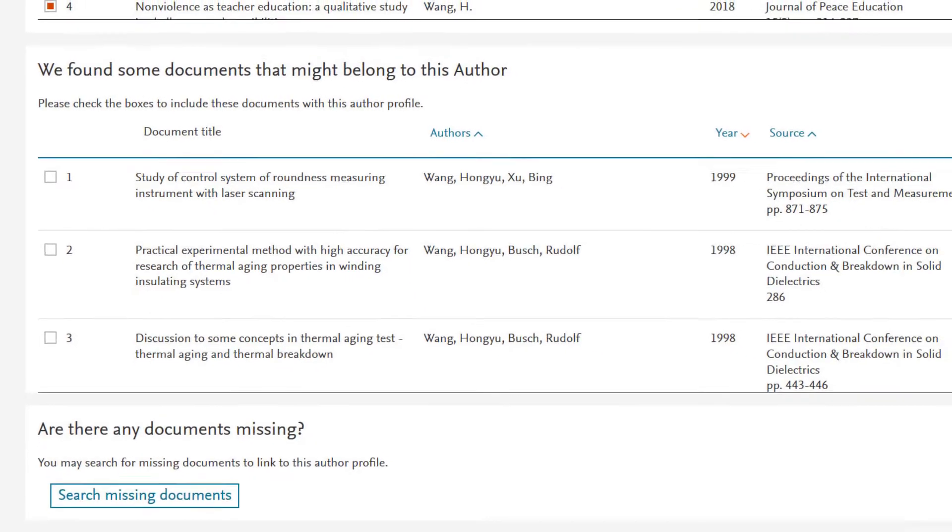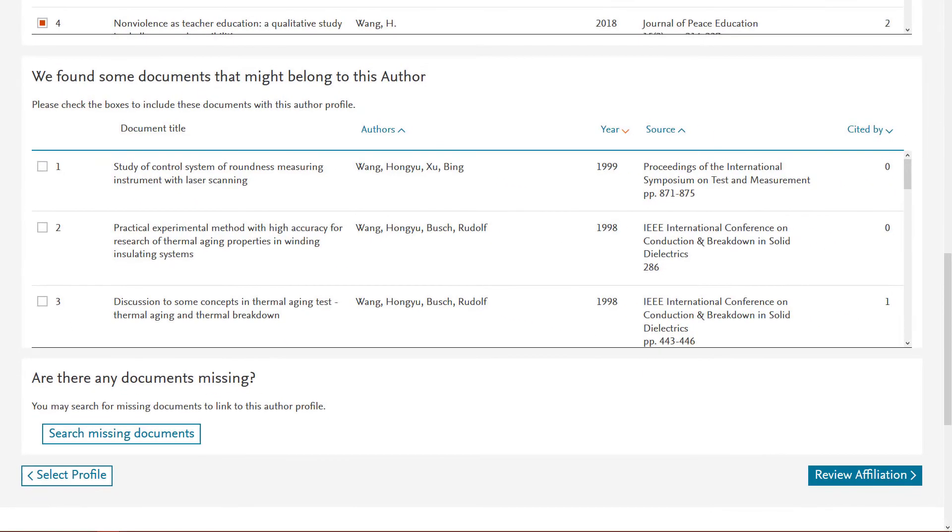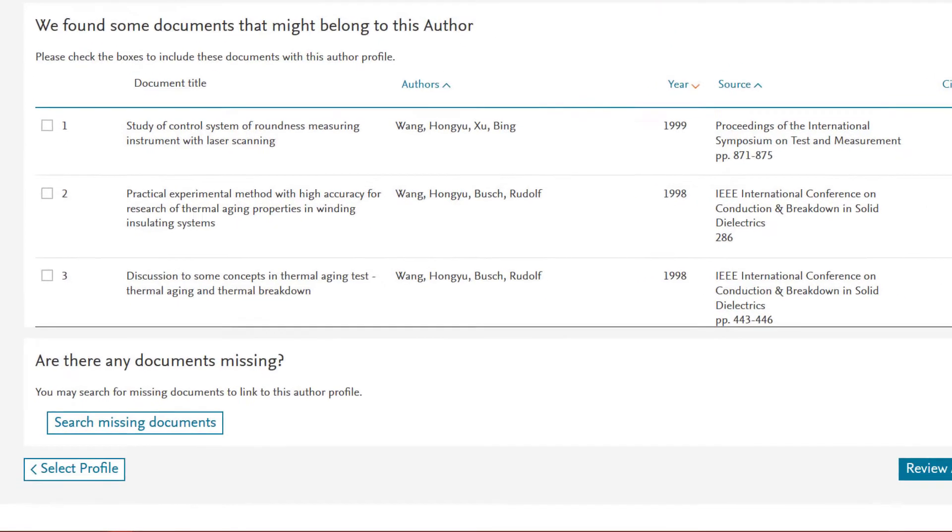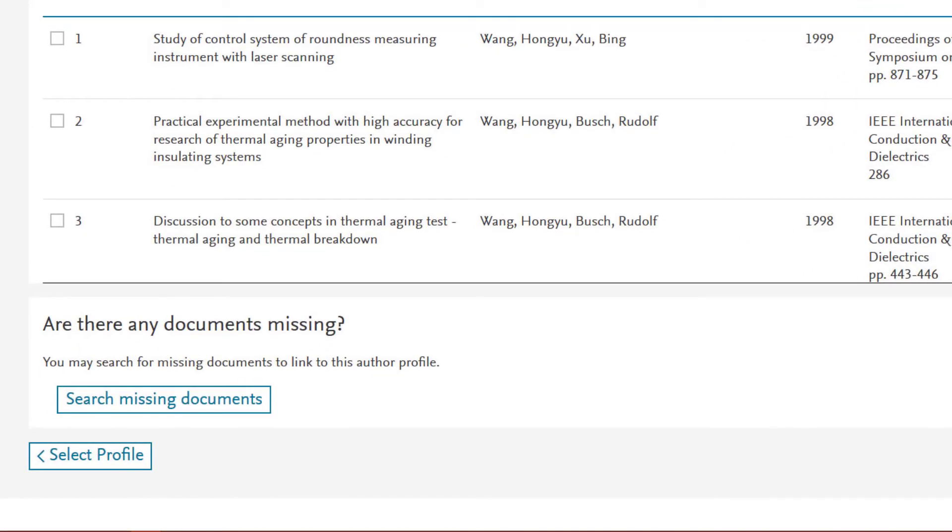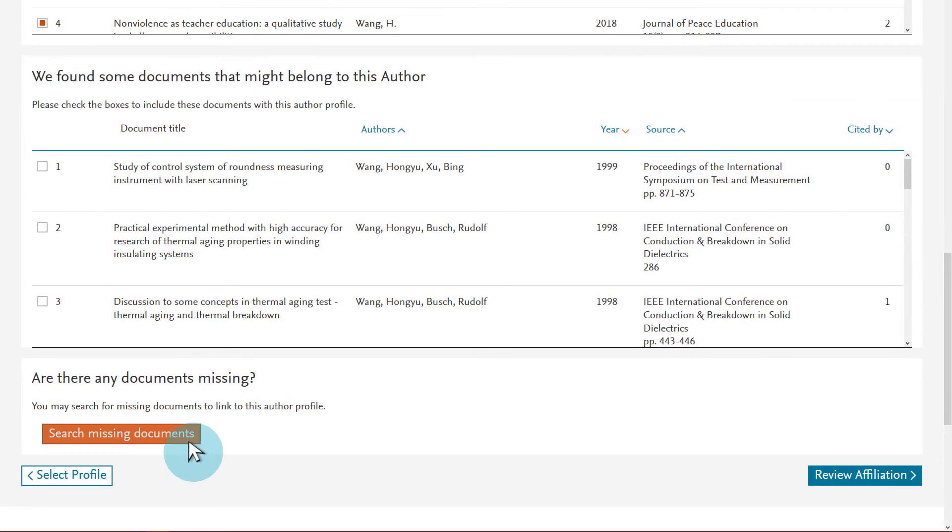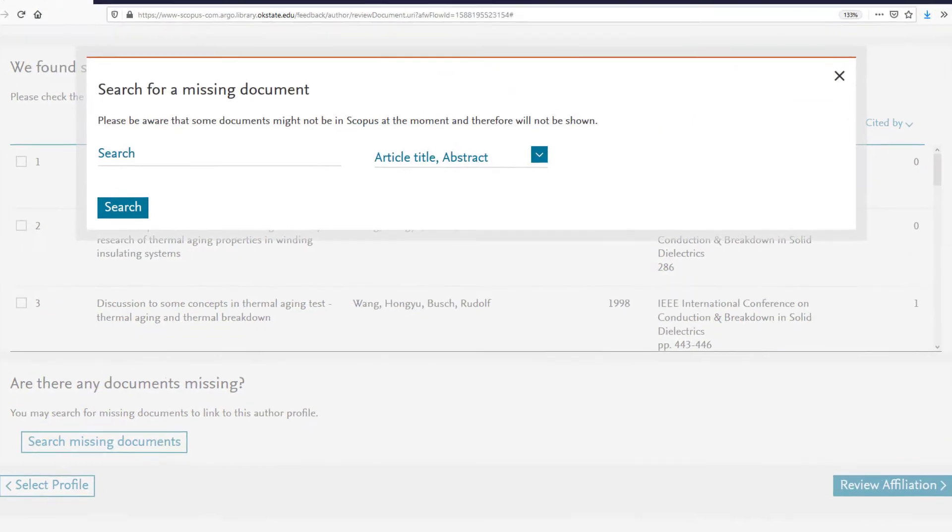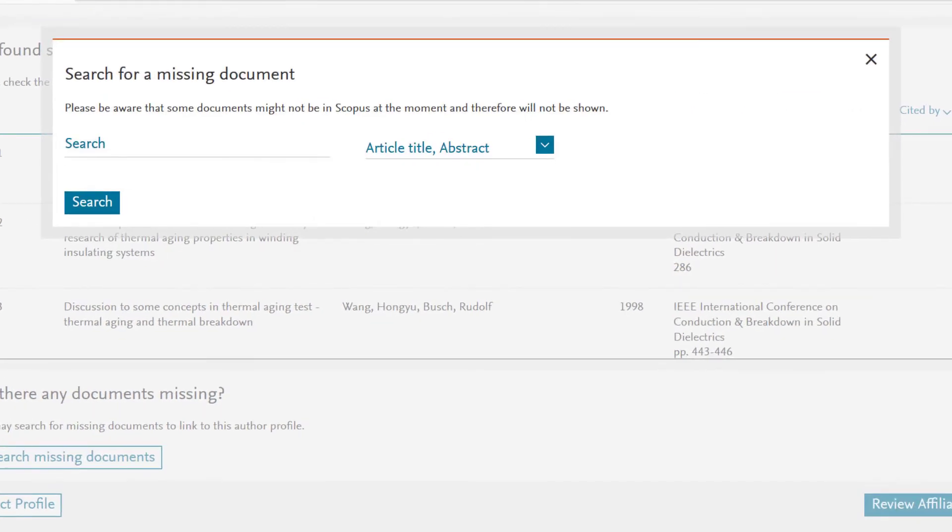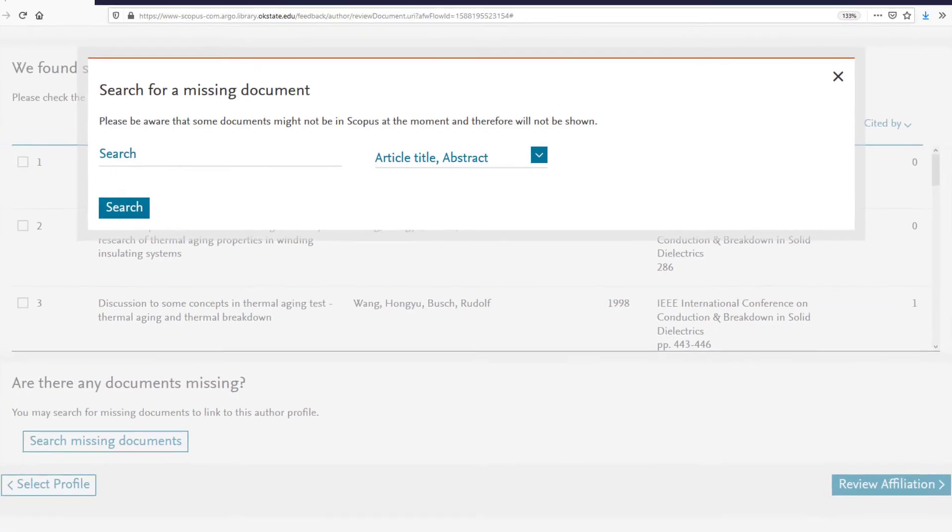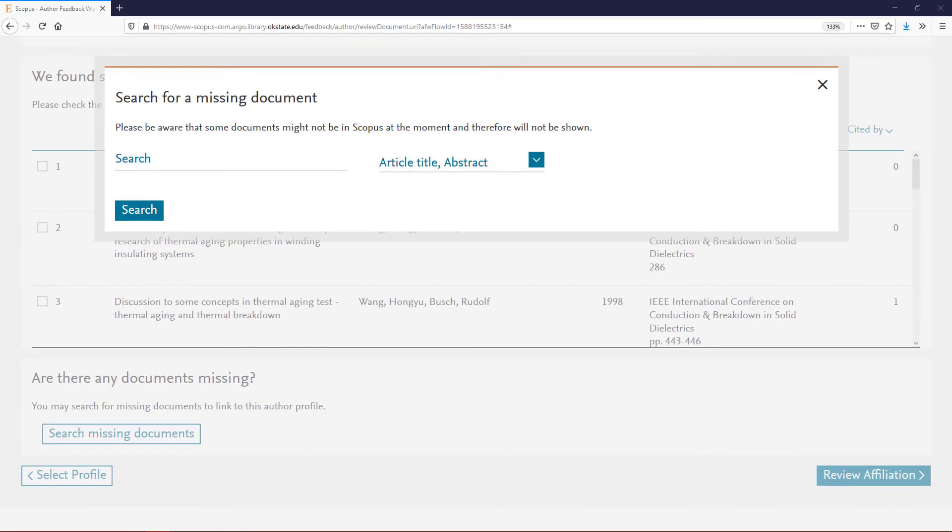Notice that some of your publications are missing? If so, click Search for Missing Publications at the bottom of the screen to find and claim them. In the box that pops up, enter your search terms on the left and the information about it on the right. Click Search and complete the steps using the wizard that follows.